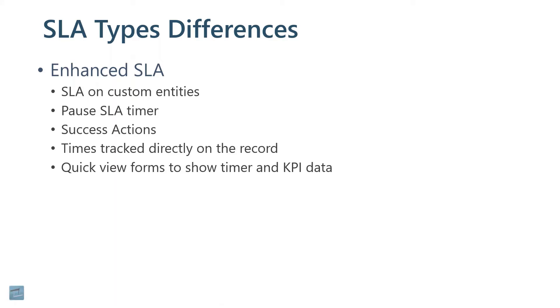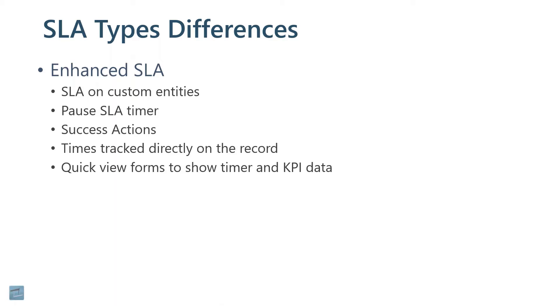It can take success actions. If we are successful and we met the 48-hour resolving case, there can be an action, like a workflow that runs after that. The time is tracked directly on the record. Actually for a standard SLA. For the enhanced one, we use quick view forms to show the timers and KPI data.